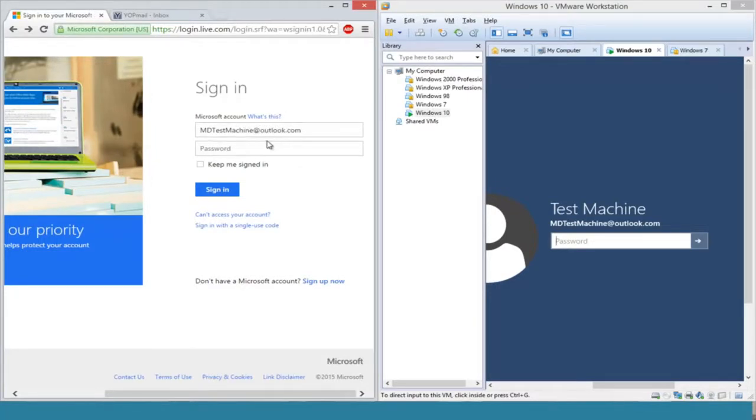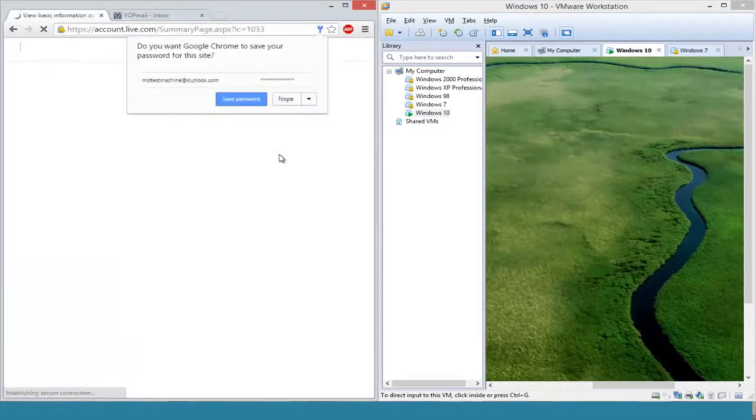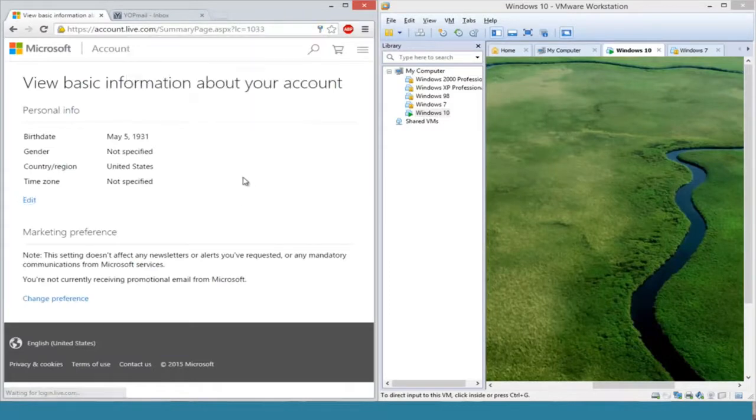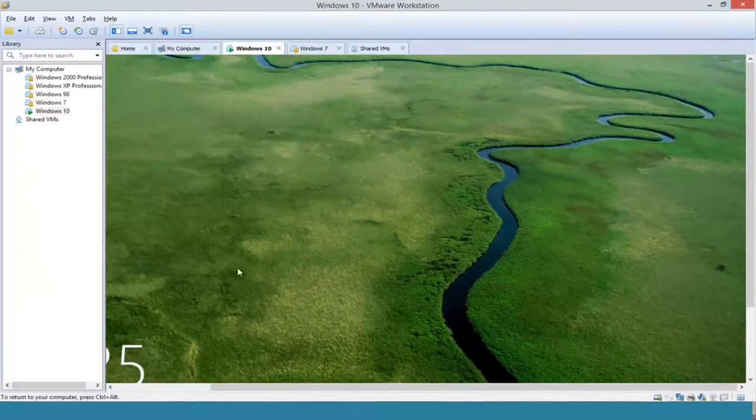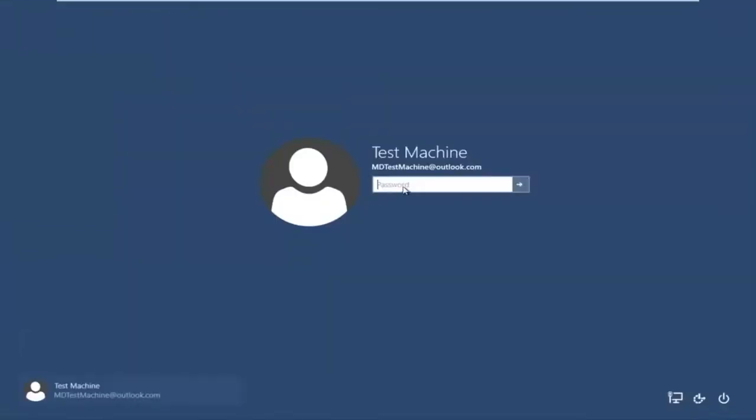Then we'll type in our new password, and we see that we can gain access to our Microsoft online account.